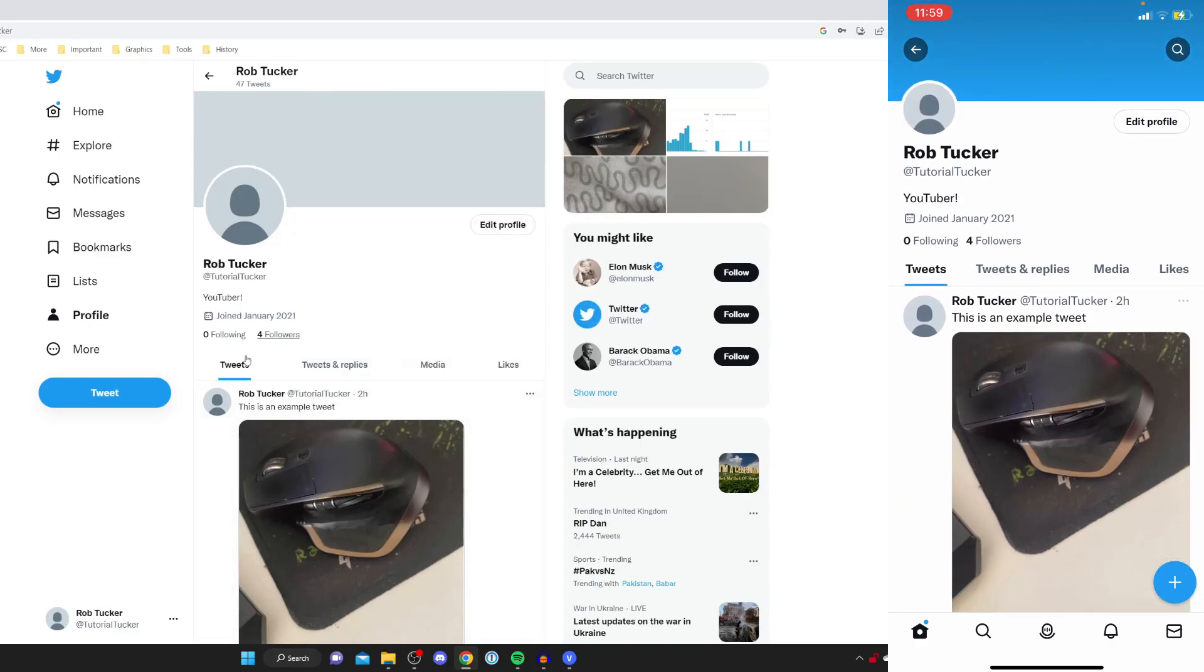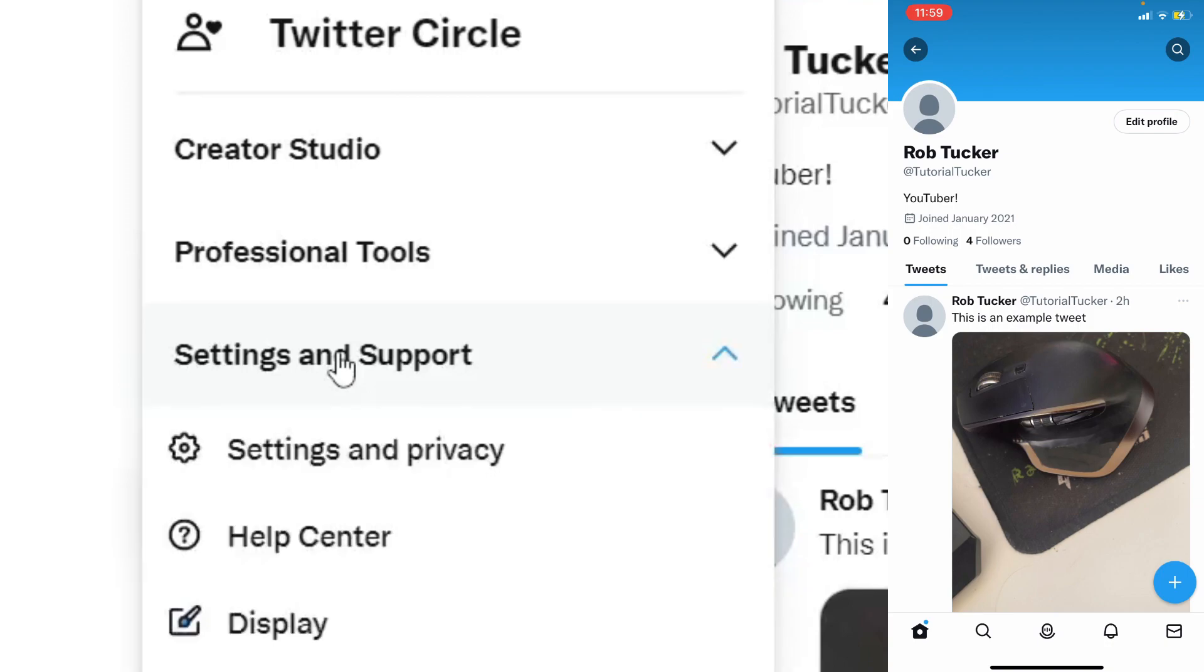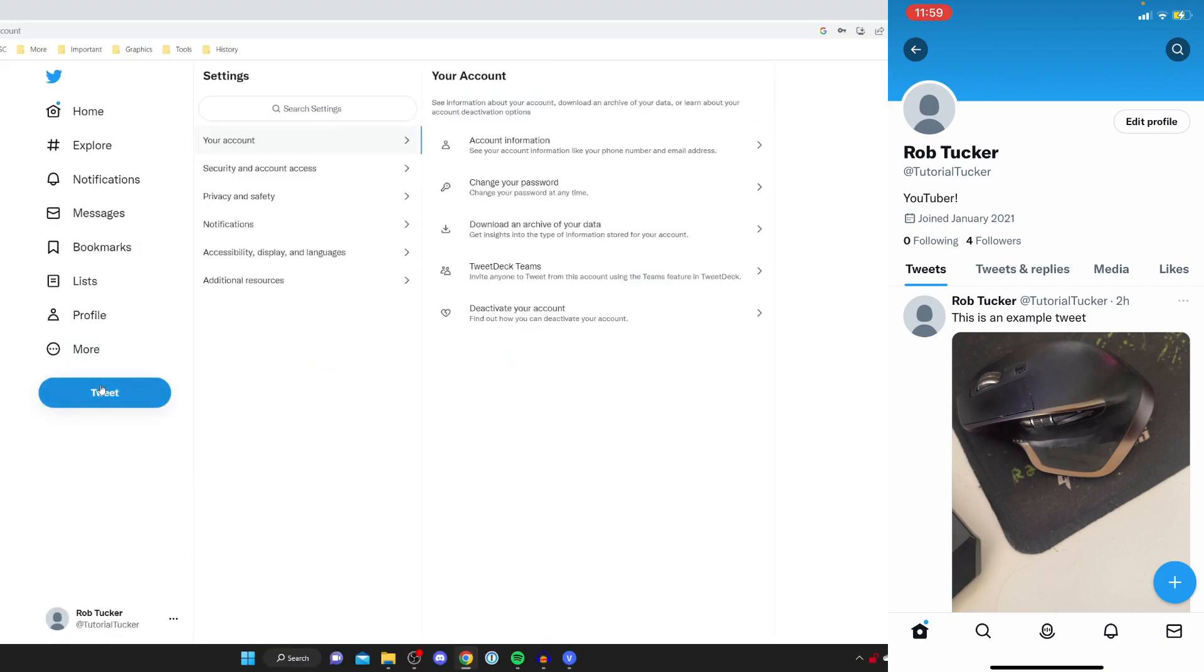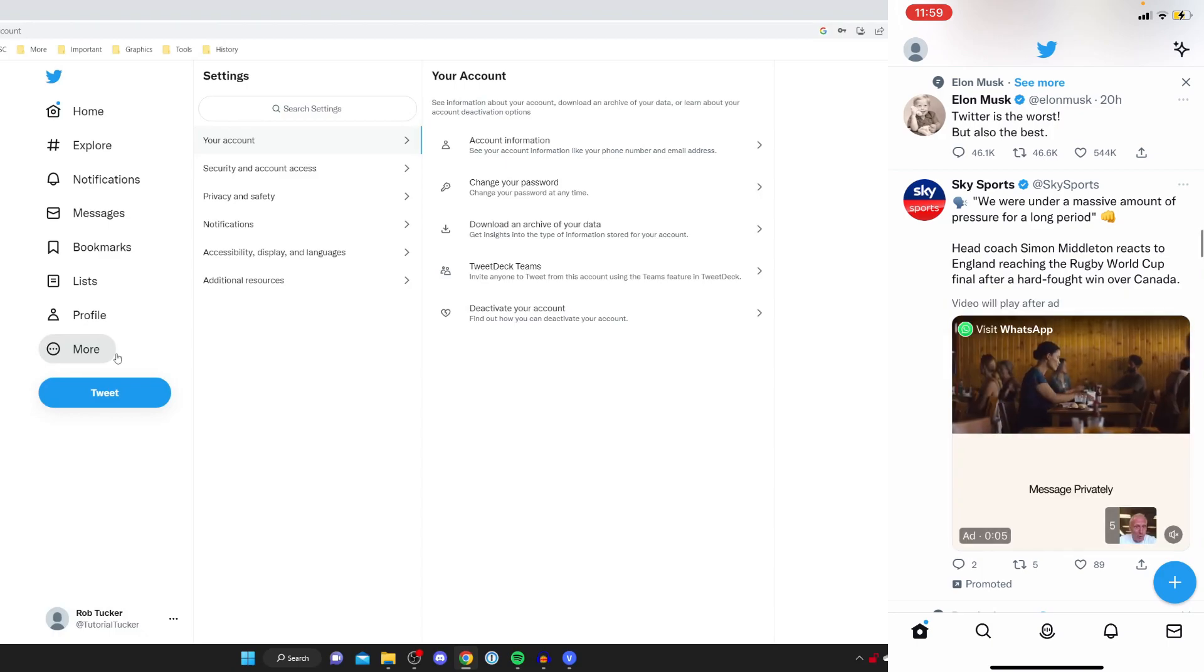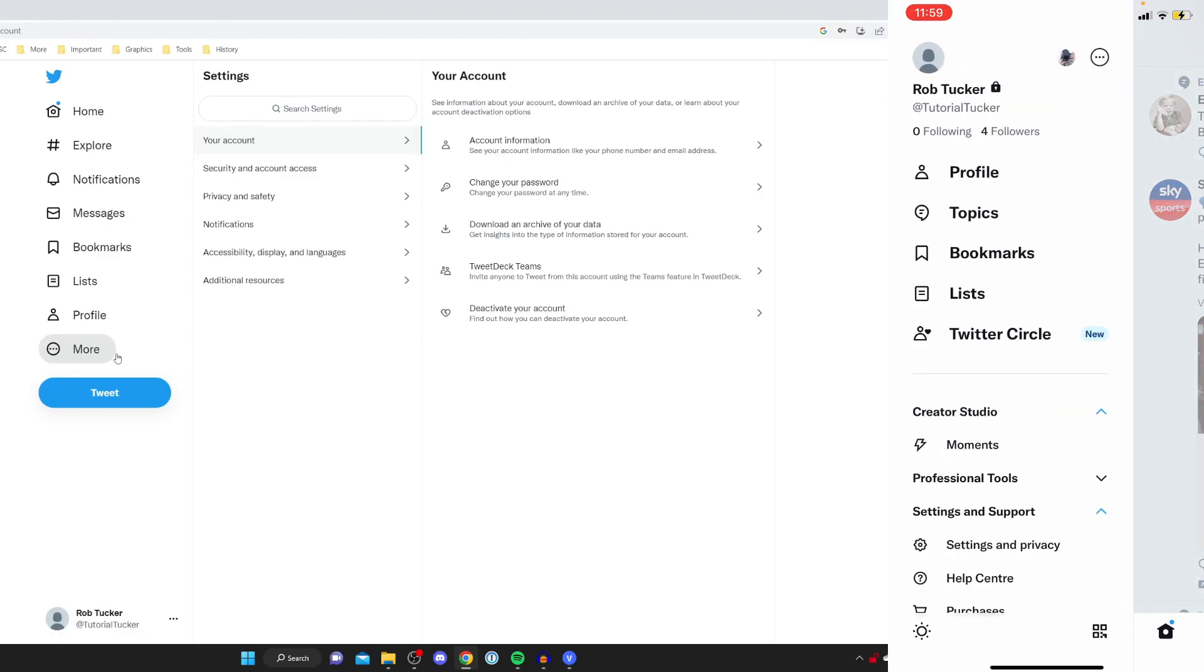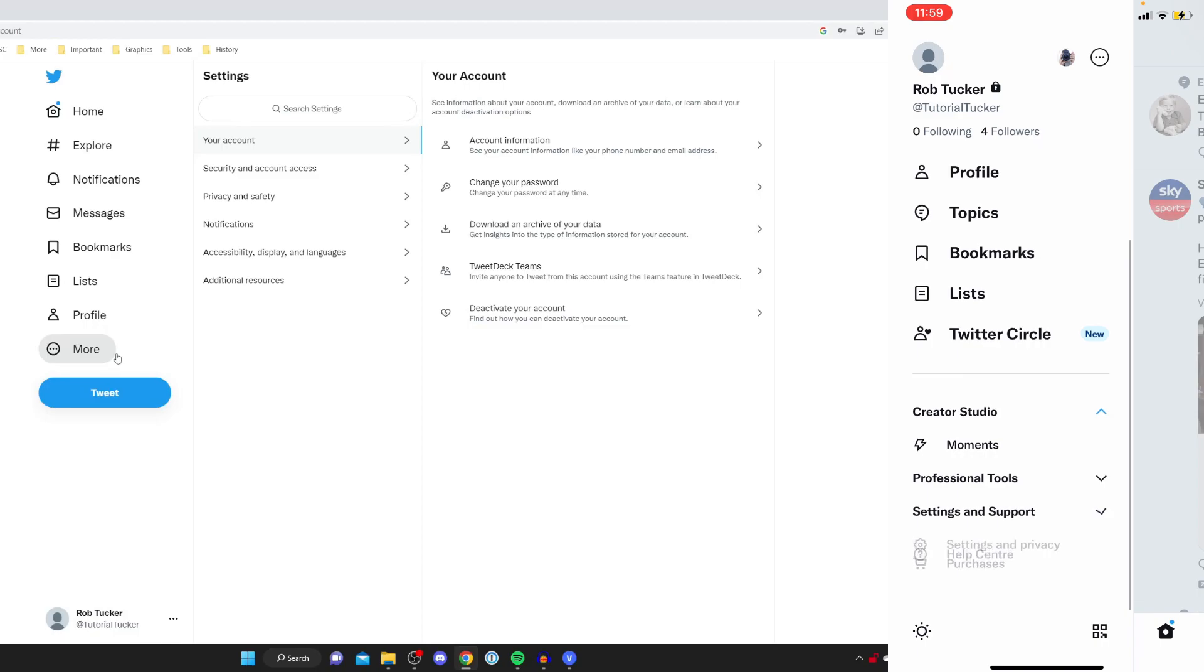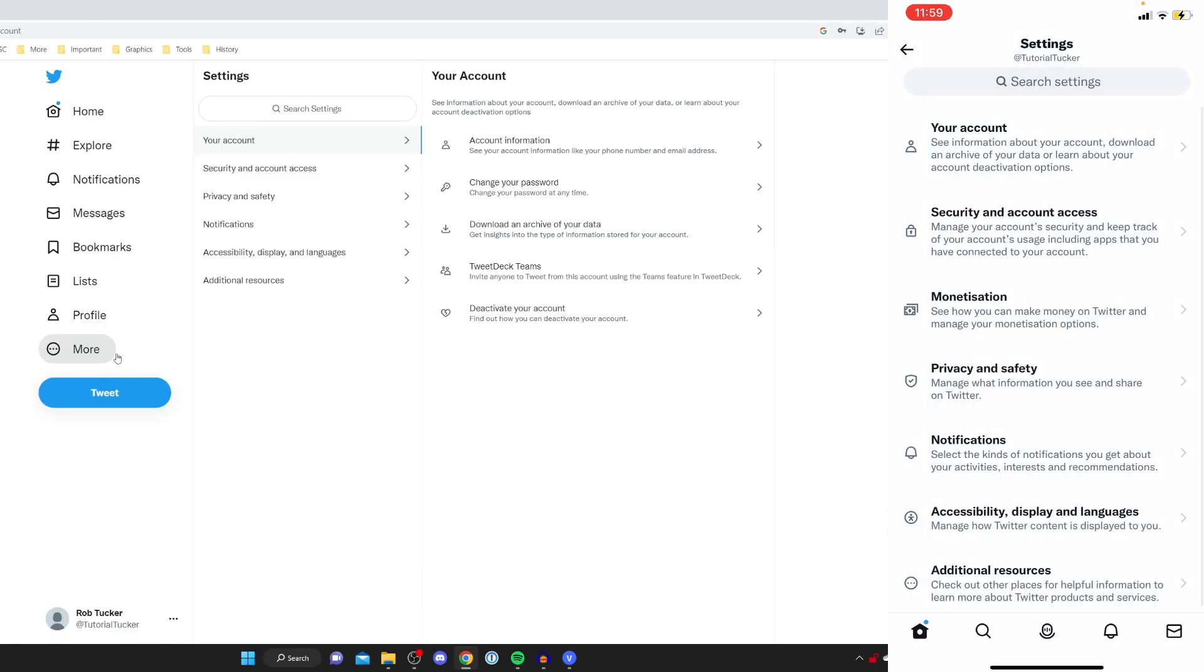Now let's change our Twitter username so to do that we need to go to our Twitter settings. If you're on computer hit more and then press settings and support and settings and privacy. However if you're on a phone or mobile tap on the Twitter home page to get to the timeline then swipe across and tap on settings and support and then press on settings and privacy.